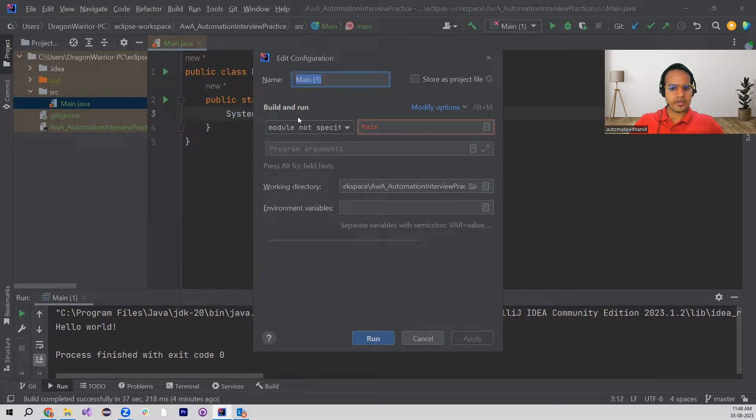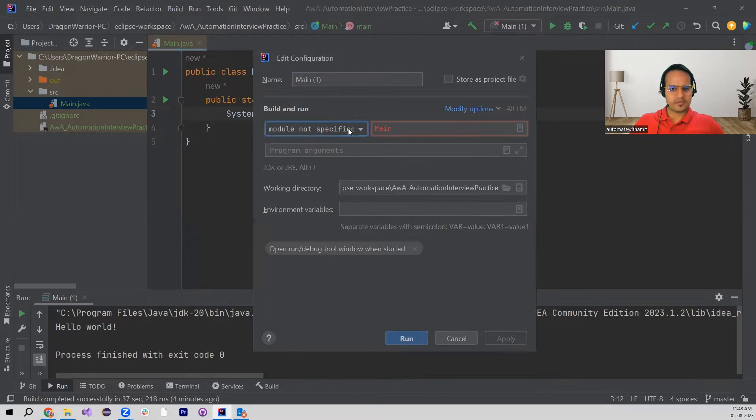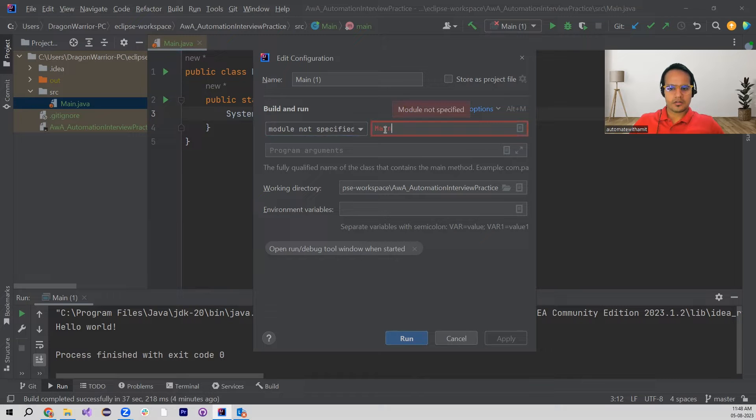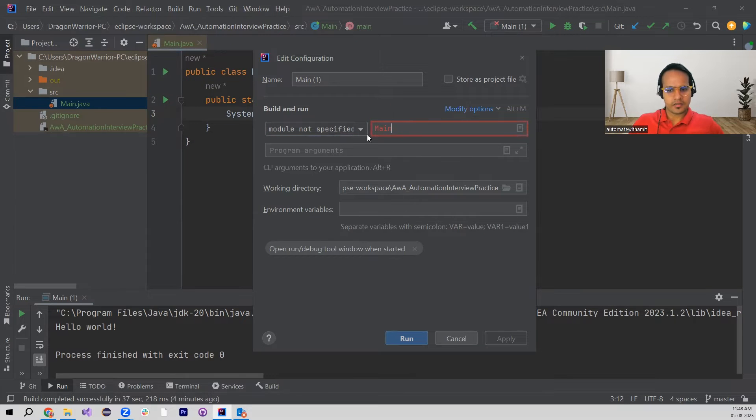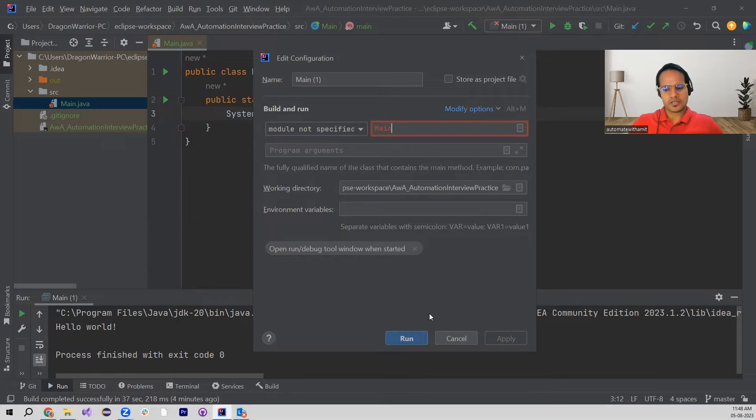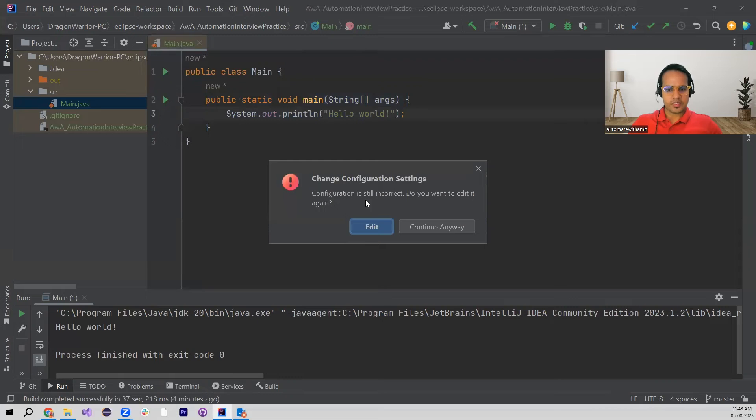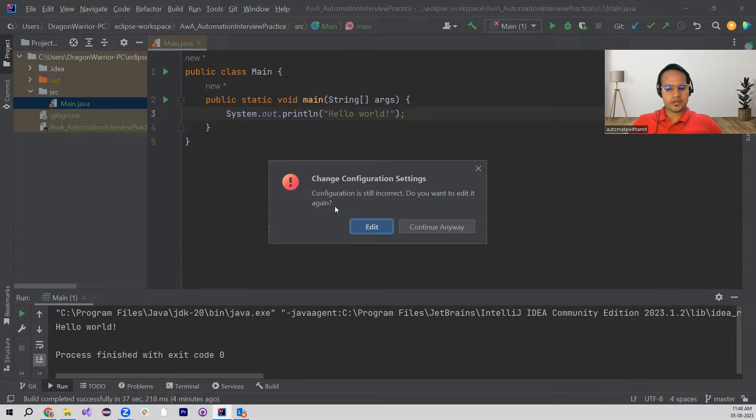It shows Build and Run and Module not specified. This is what I am getting, and this shows that main, basically the file here, is not recognized. If I run this, then I see Change Configuration Settings, so configuration is still incorrect. Do you want to edit it again? Basically, configuration is the issue somewhere.